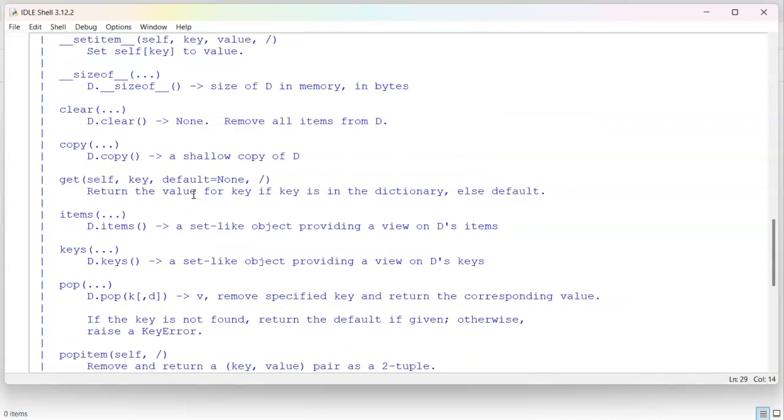One thing to keep a note of is if you have a dictionary and you say A equals B, and B happens to be a dictionary, it doesn't necessarily copy it exactly what you expect. It does kind of an index copy. You can do a shallow copy, which is just the basic base keys, or you can do deep copies, which is a little harder.